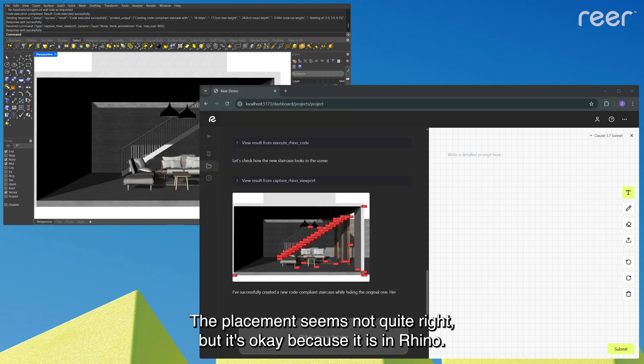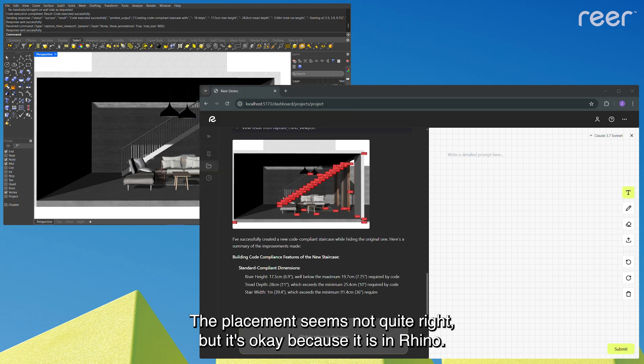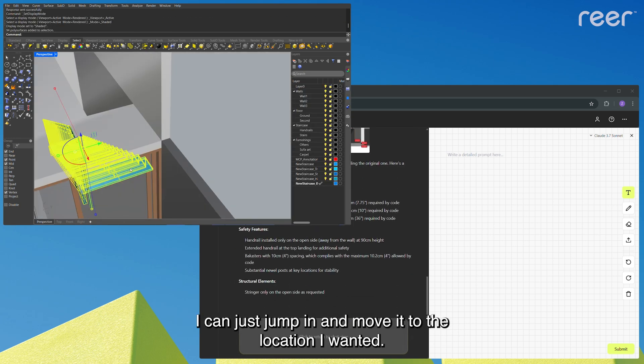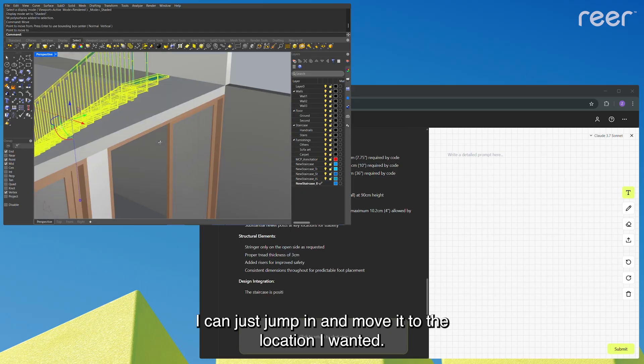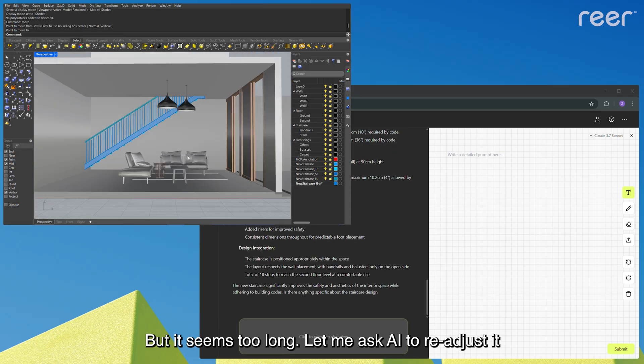Hmm, the placement seems not quite right, but it's okay because it's in Rhino. I can just jump in and move it to the location I wanted. But it seems too long.